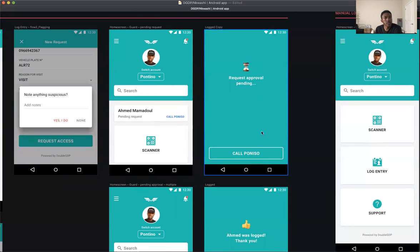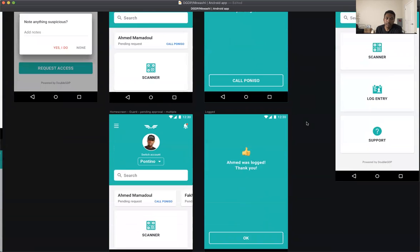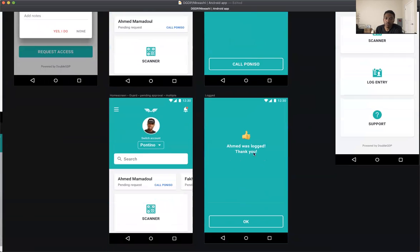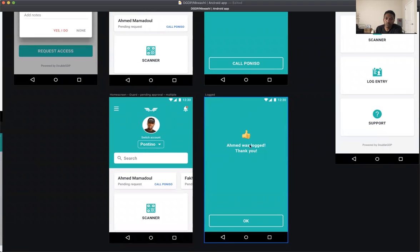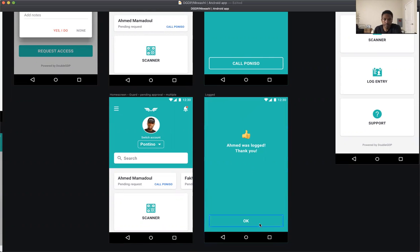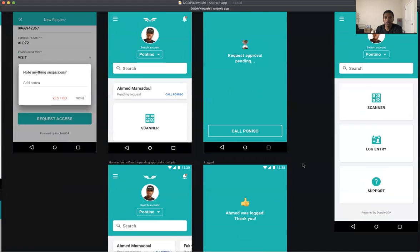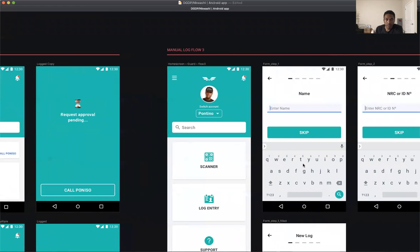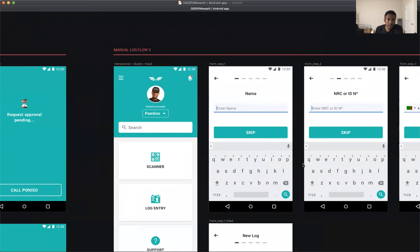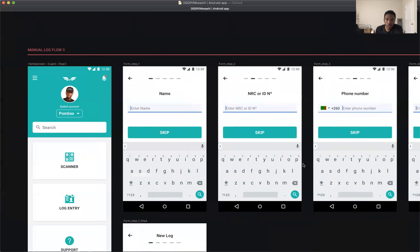Once it's approved — for example, 'Ahmed was approved' — the guard can hit OK and go back to the home page. And then the third option...